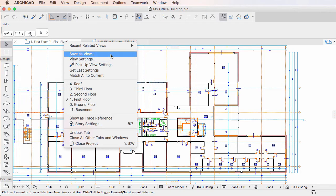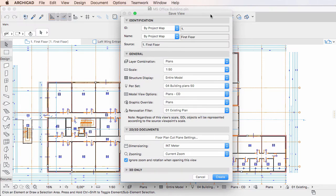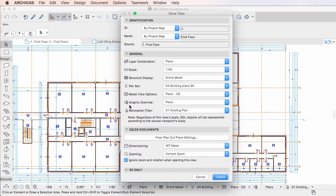If you activate the View Settings dialog, in the General panel you can see the Graphic Override field, which is new in ARCHICAD 20.